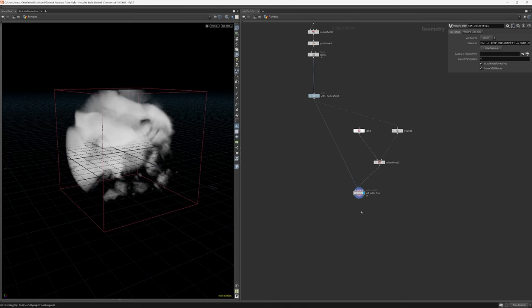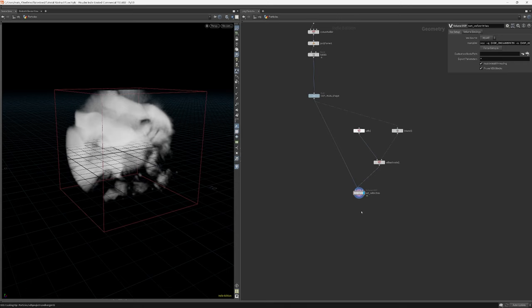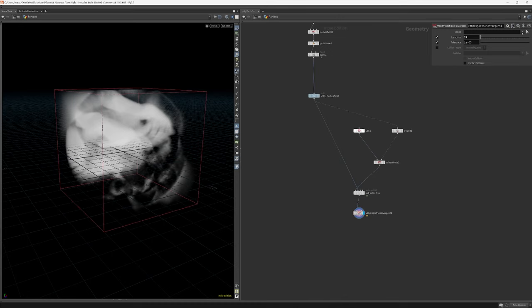To avoid having the particles collapse on top of each other when we advect them, I will use the project non-divergent node set to 25 iterations.